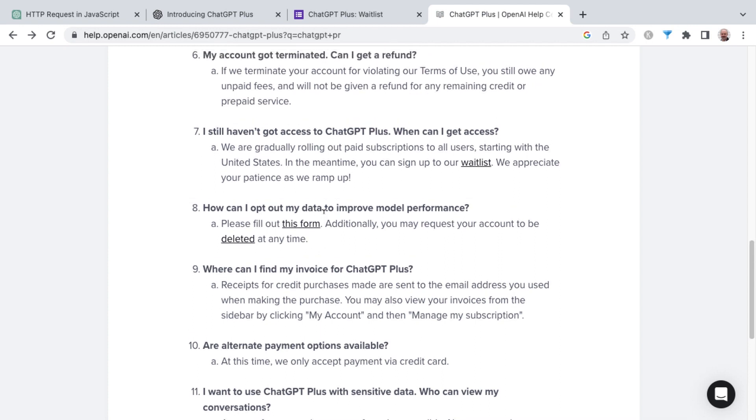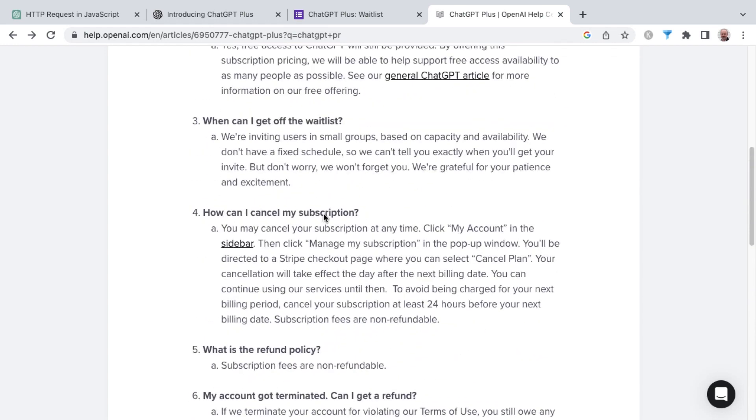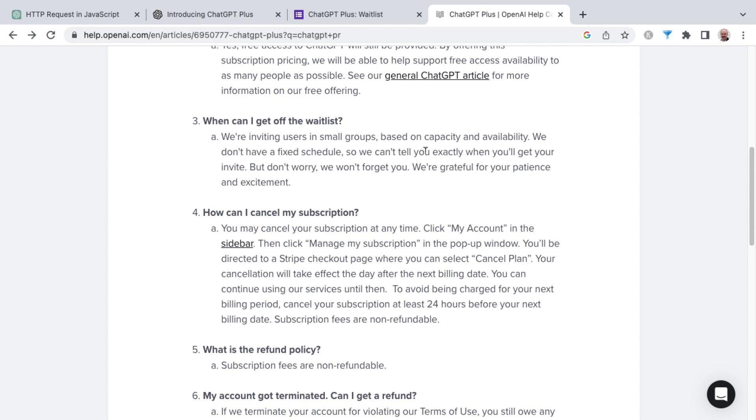They do answer that question here as far as when can I get off of the waitlist. It's saying we're inviting users in small groups based on capacity and availability, and they don't have a fixed schedule so they can't tell you exactly when you'll get your invite. And they do encourage patience.